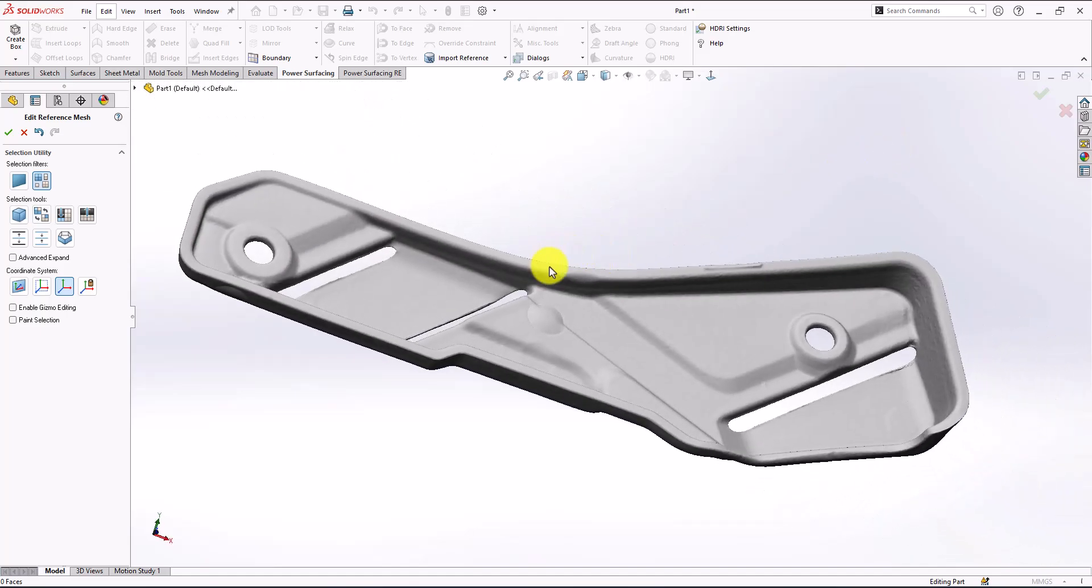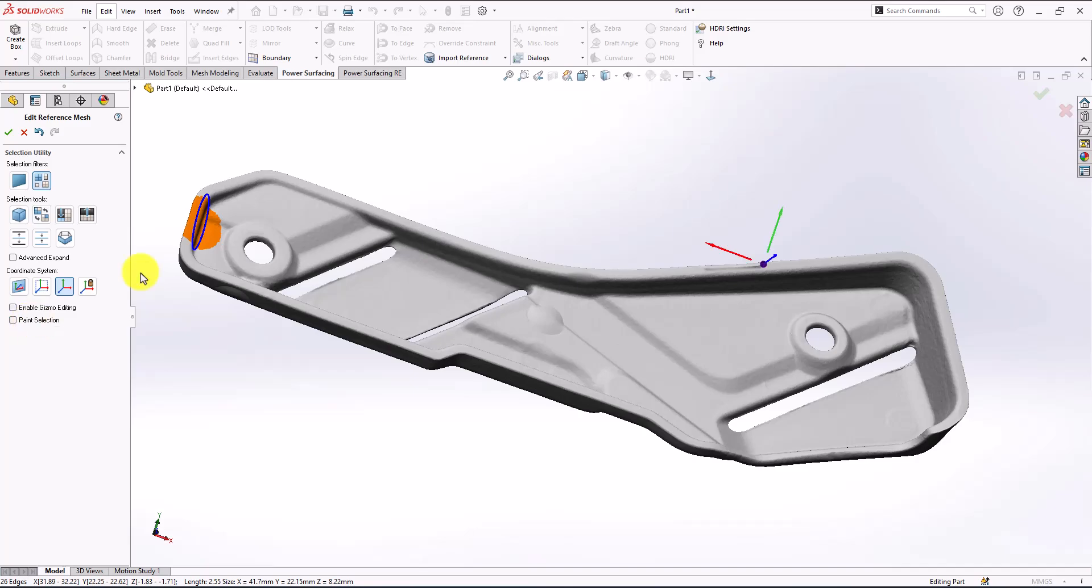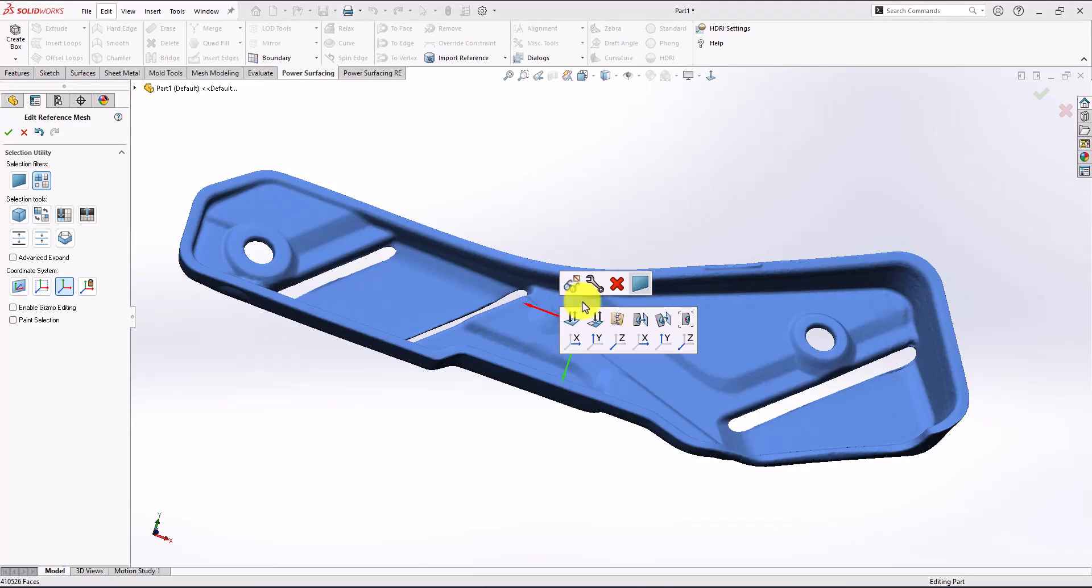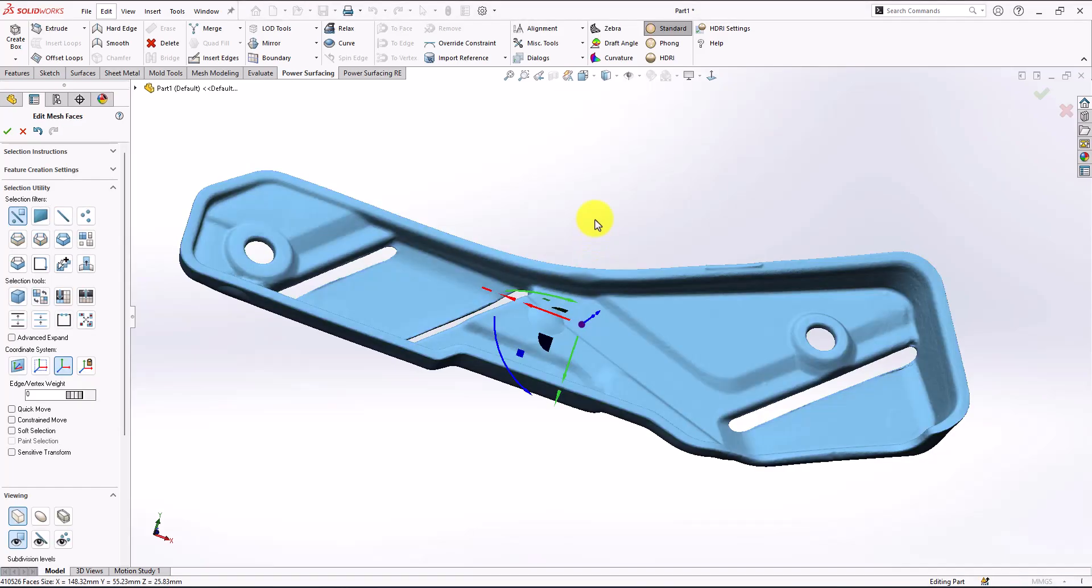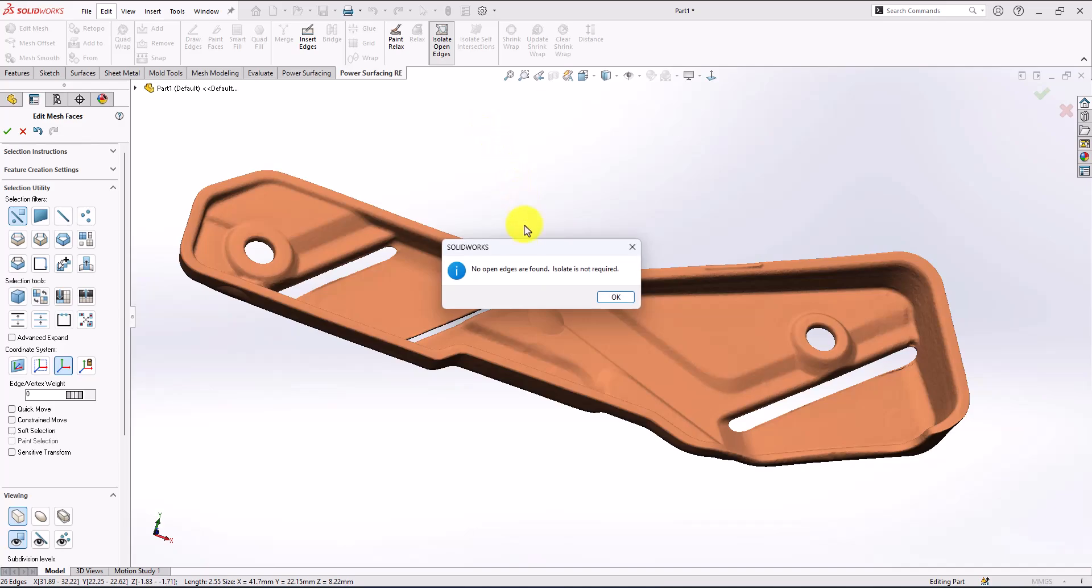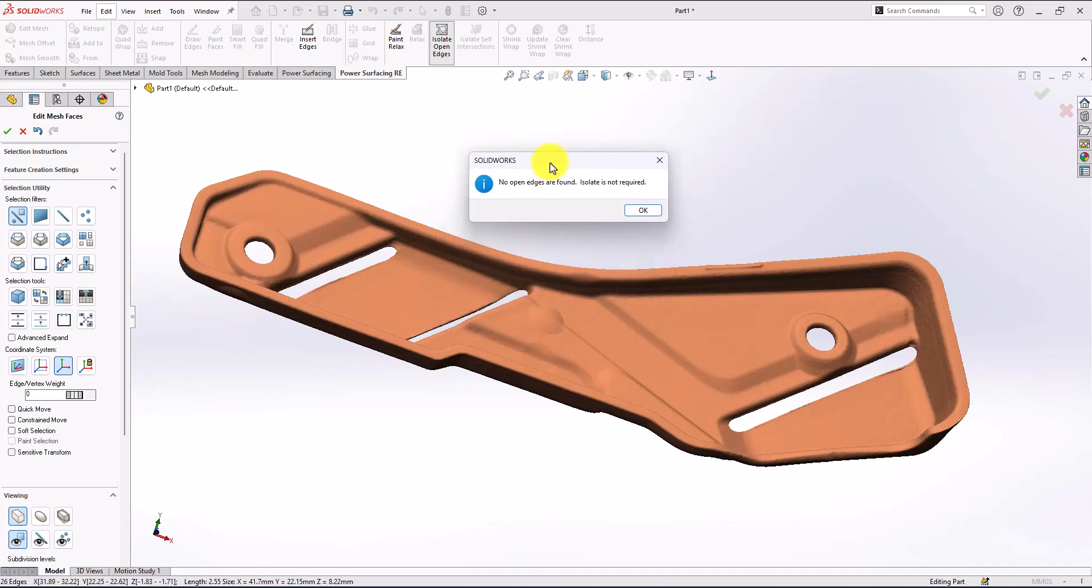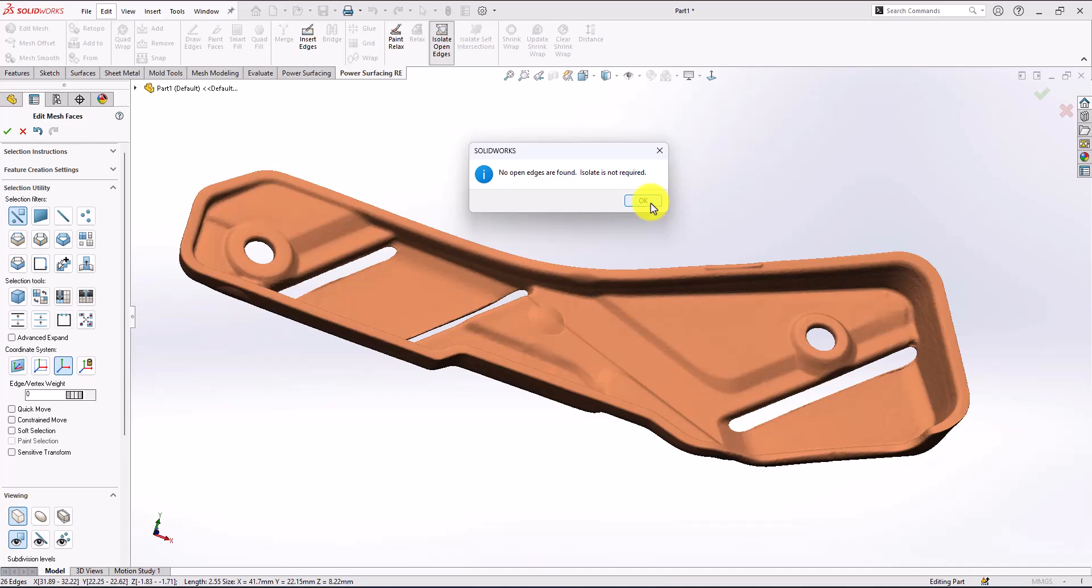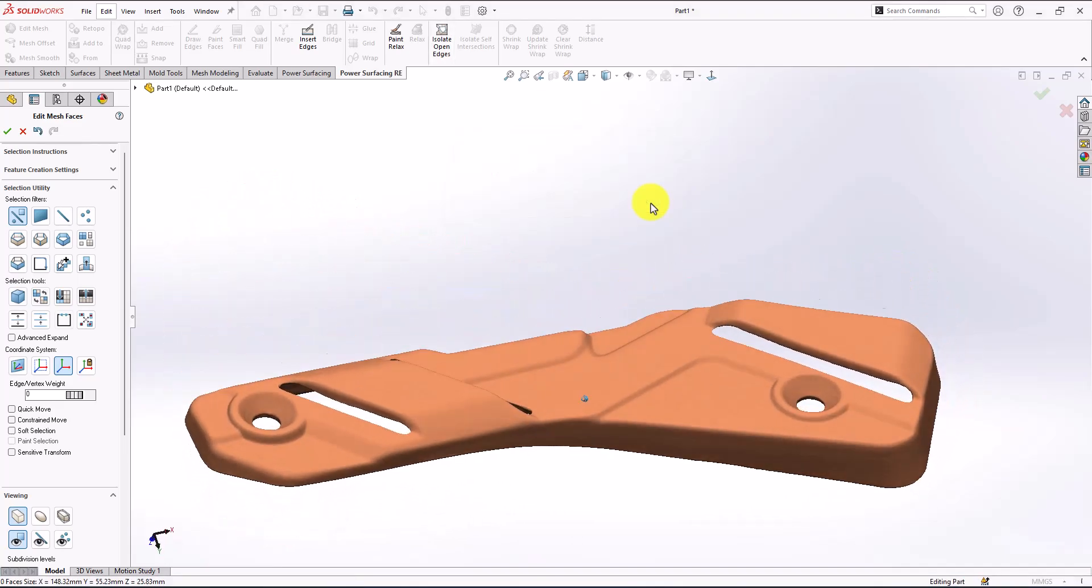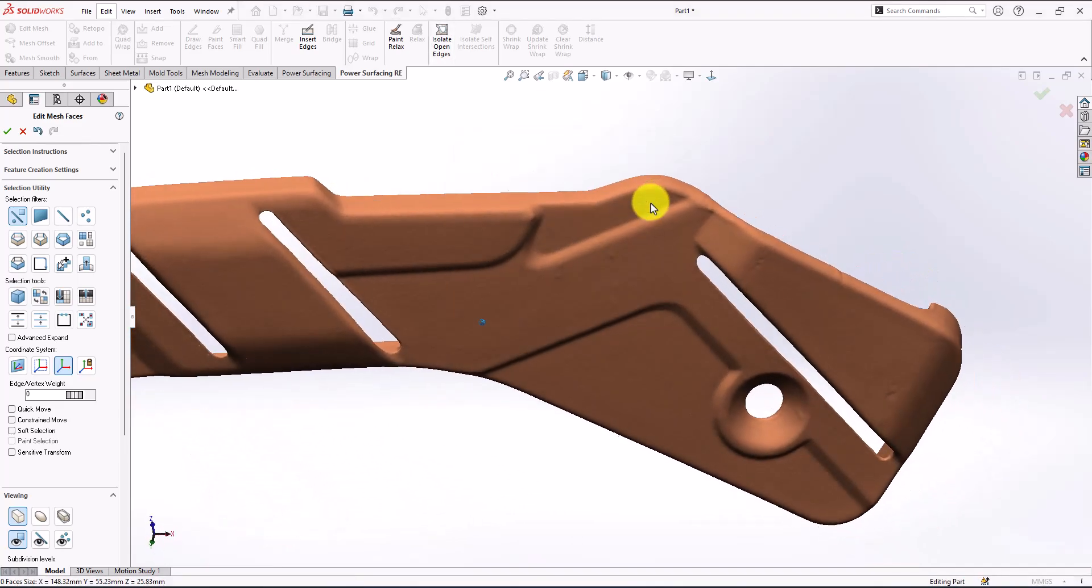I'm going to select my body by removing the base selection and make sure I just select the bodies, then right click and edit. Go to the resurfacing menu, check isolate open edges. I have no open edges here, which means that's good.